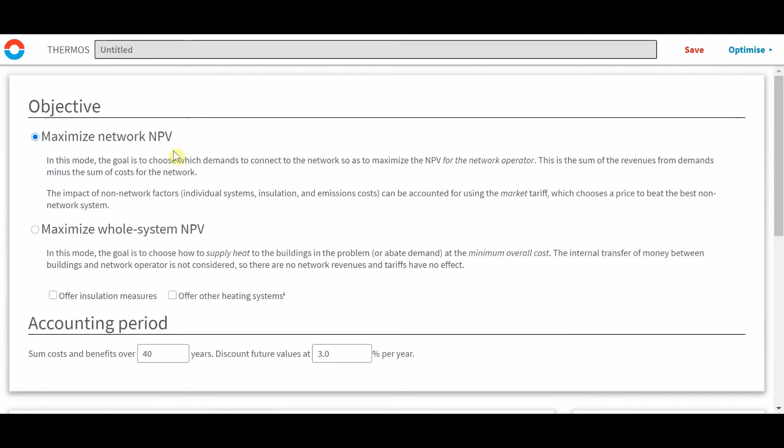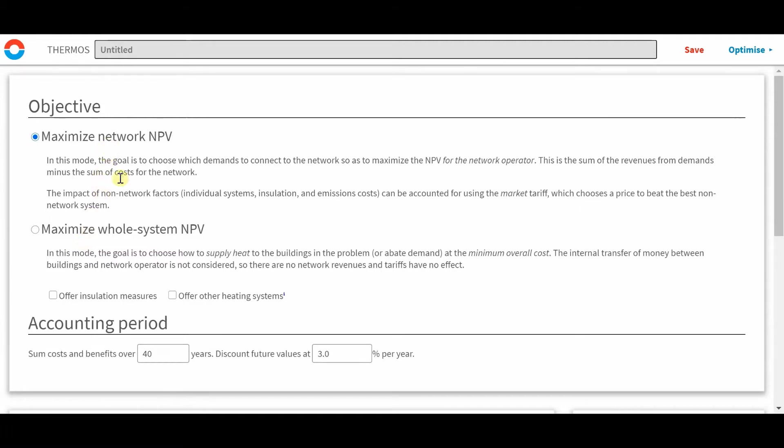This is possible in the user interface by optimizing the network NPV or maximize the whole system NPV. Revenues are only considered when optimizing the network NPV and are ignored in the whole system NPV. However, the ongoing costs for individual systems are only considered as part of the whole system perspective.